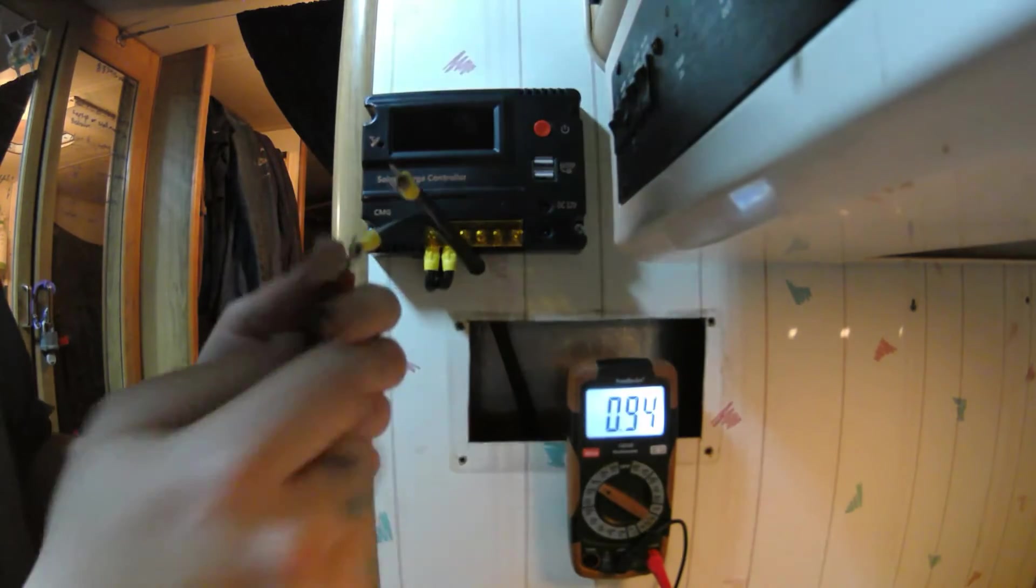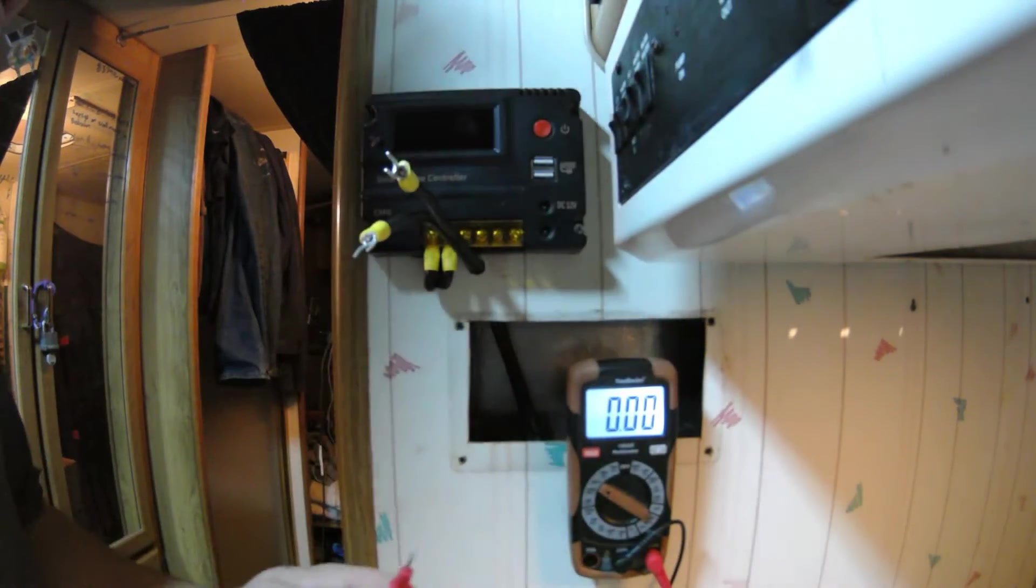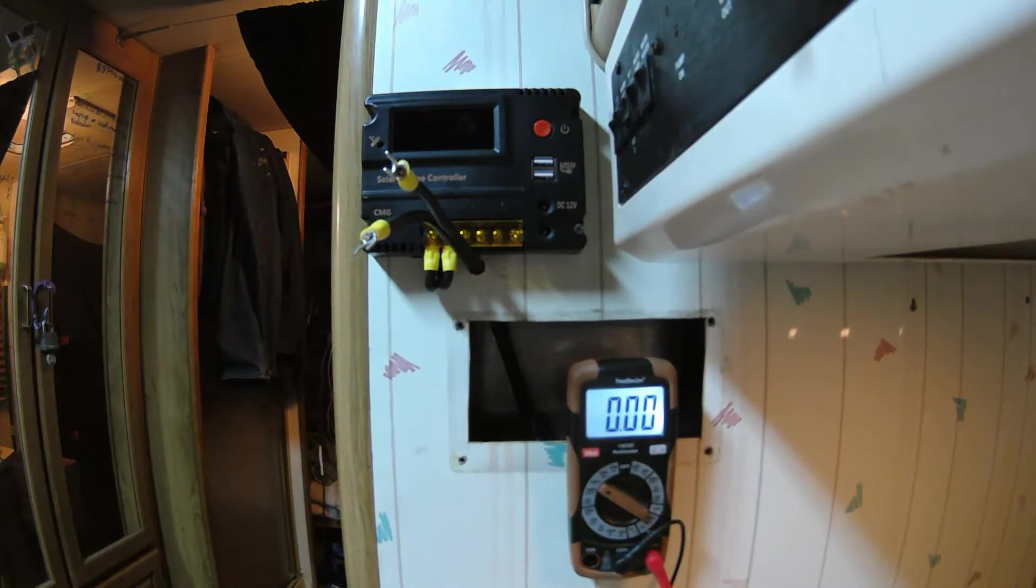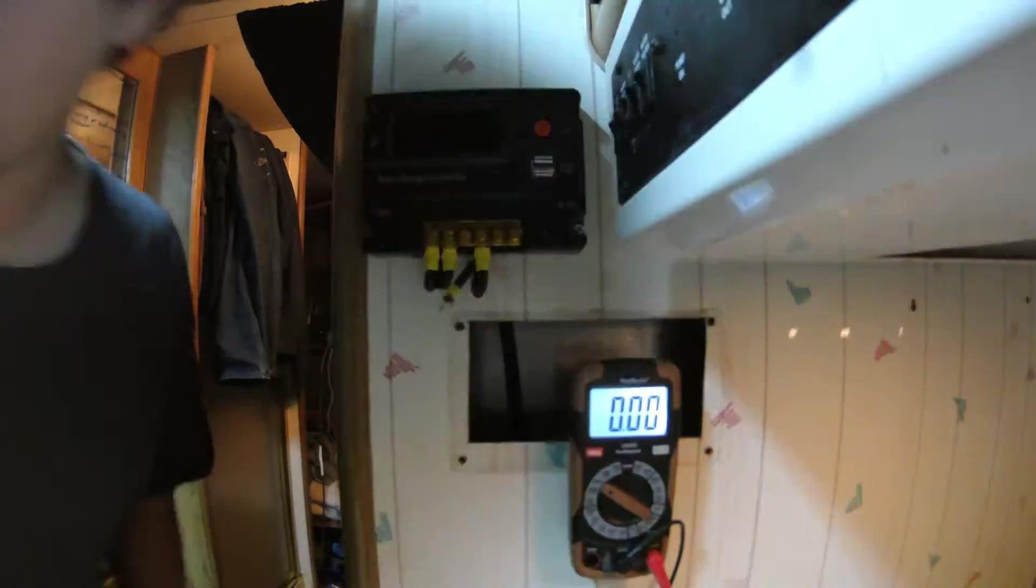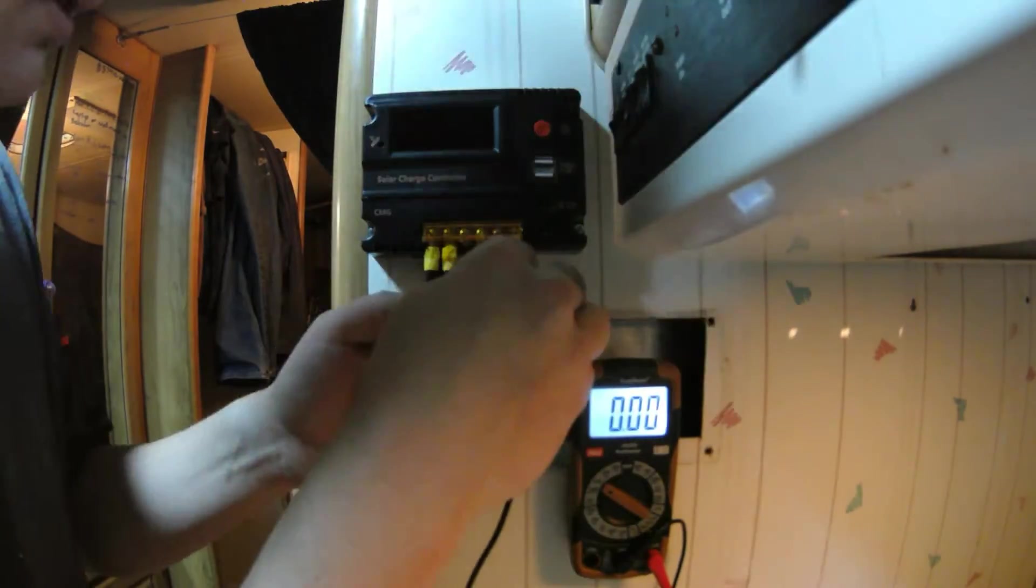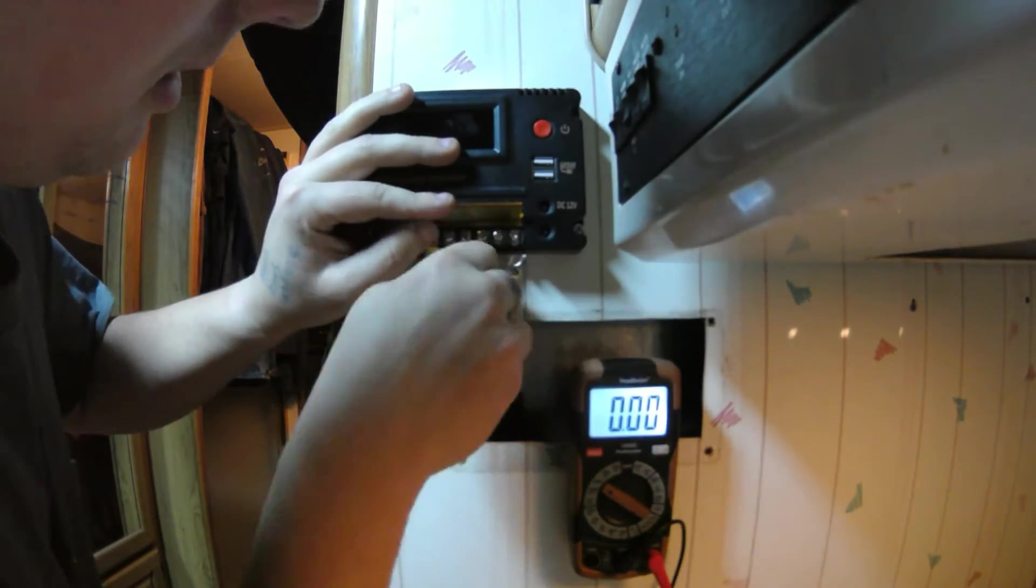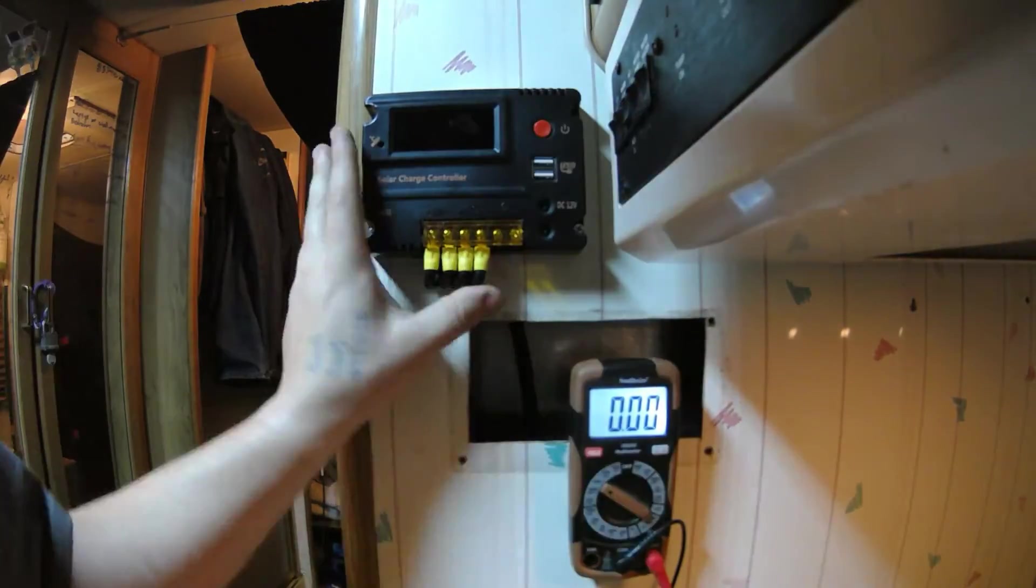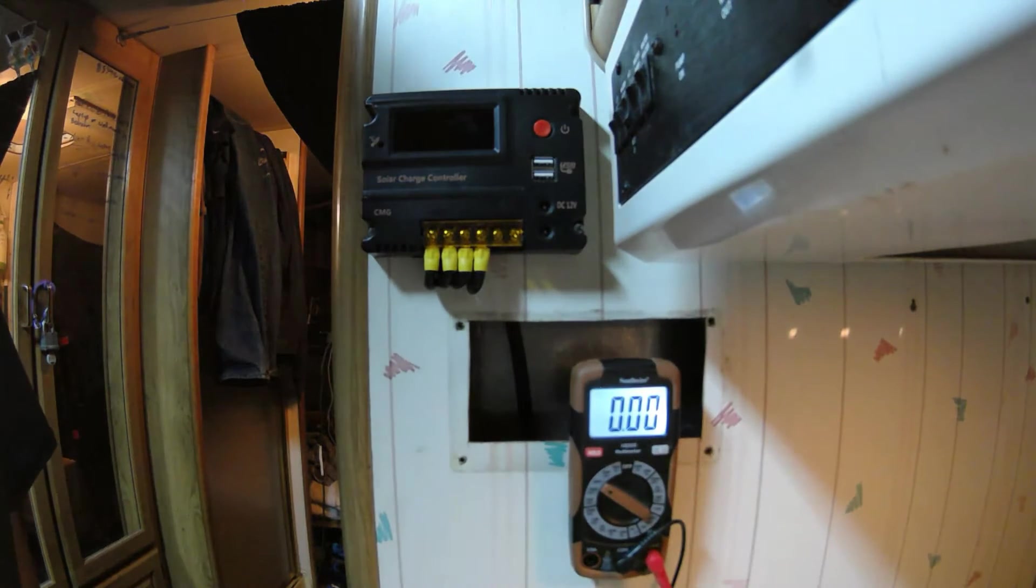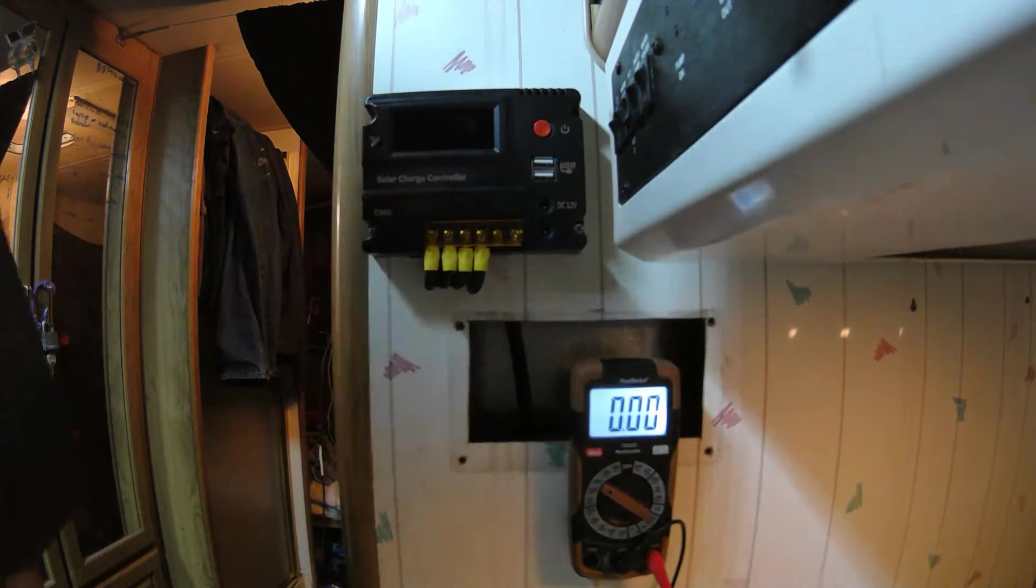Okay, so that's going to be positive. Alright, let's go flip the power on and make sure it works.